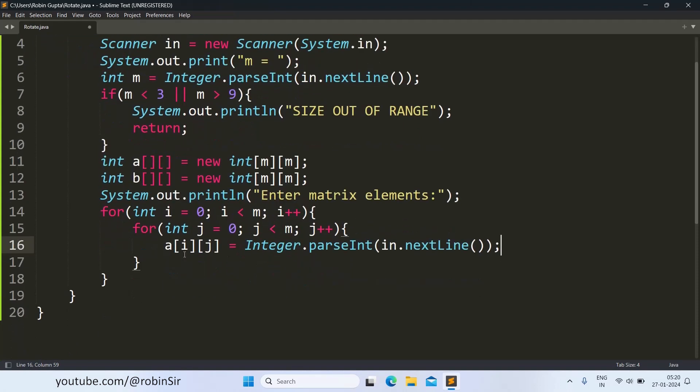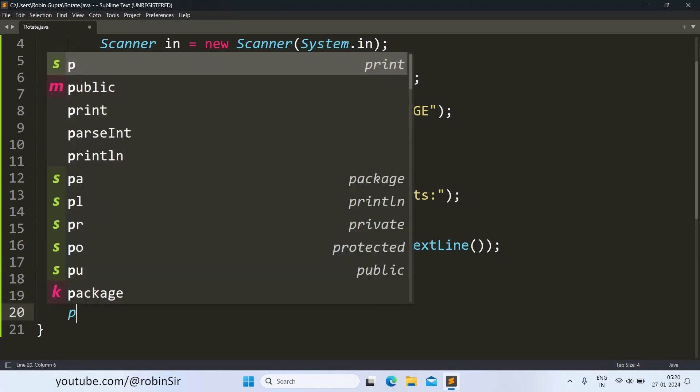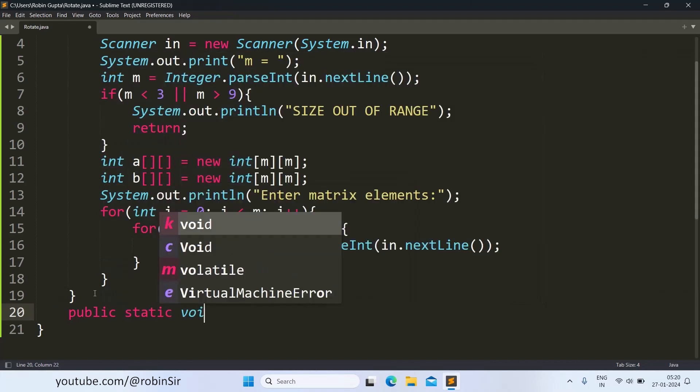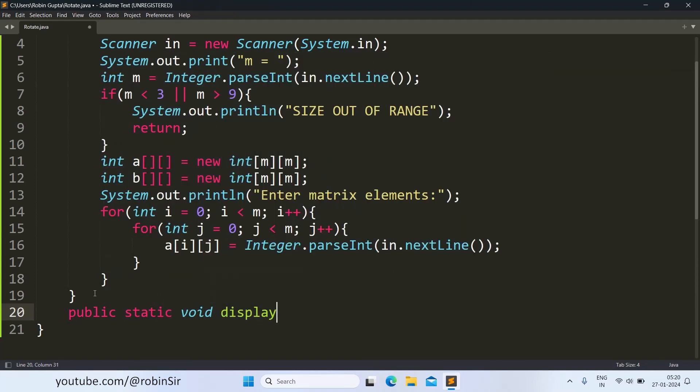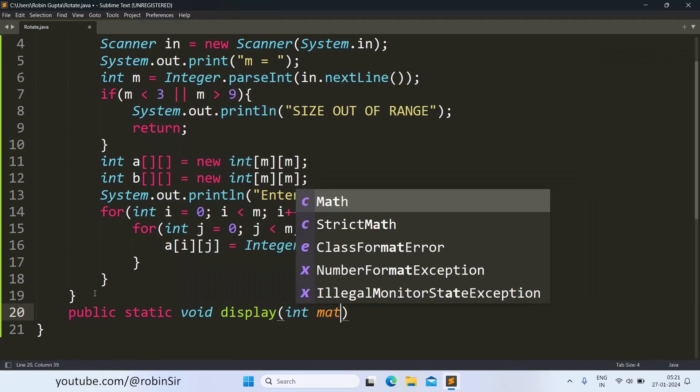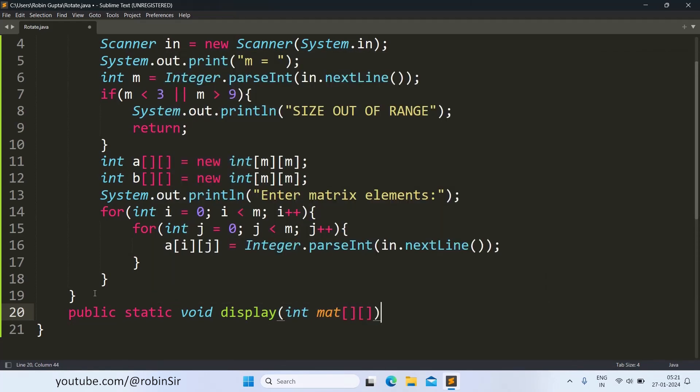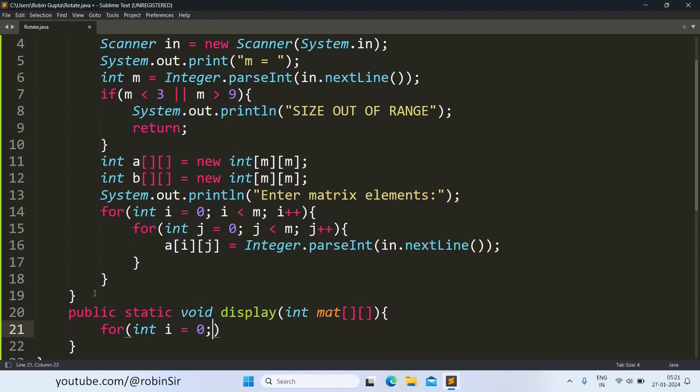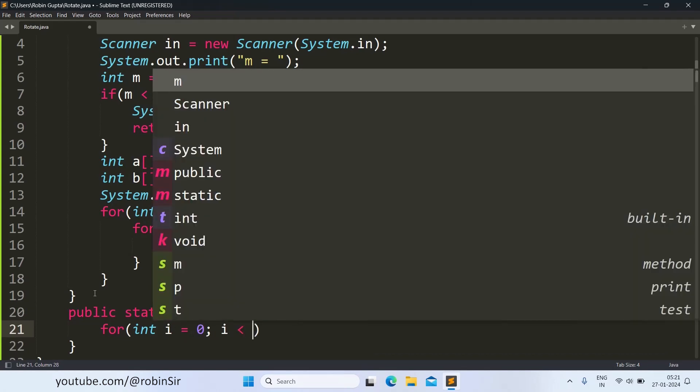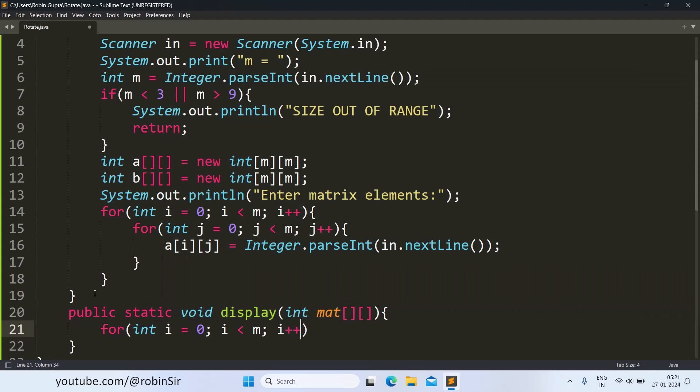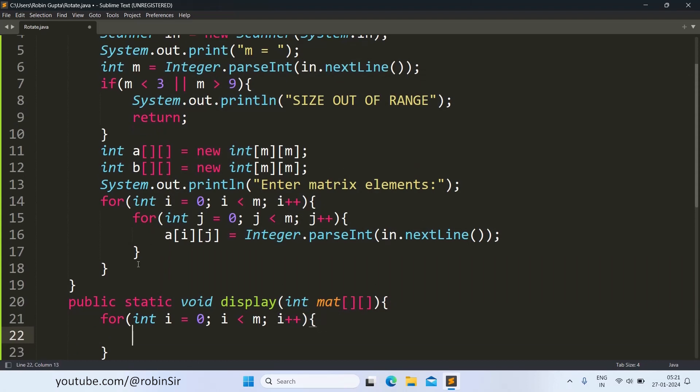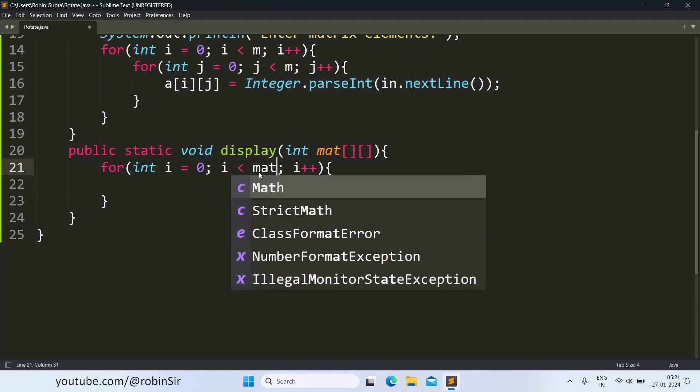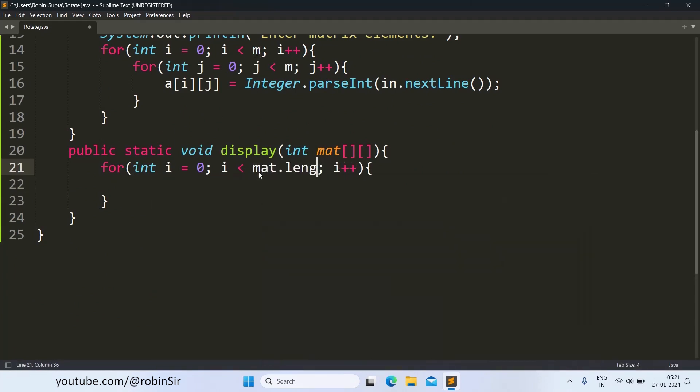Let's also create a function called display that will help us in displaying the matrix. So it will receive a matrix. And once again, using nested loop, we print it in matrix format. Now we won't be able to access M. So that's why we will write mat.length here to get access to the length of the matrix, the dimension of the matrix.